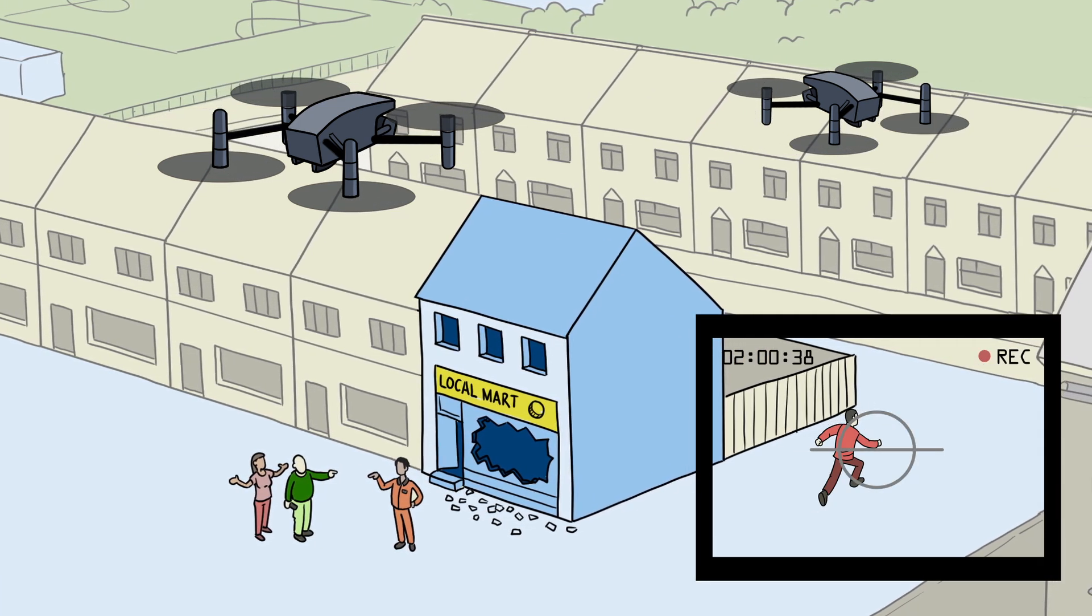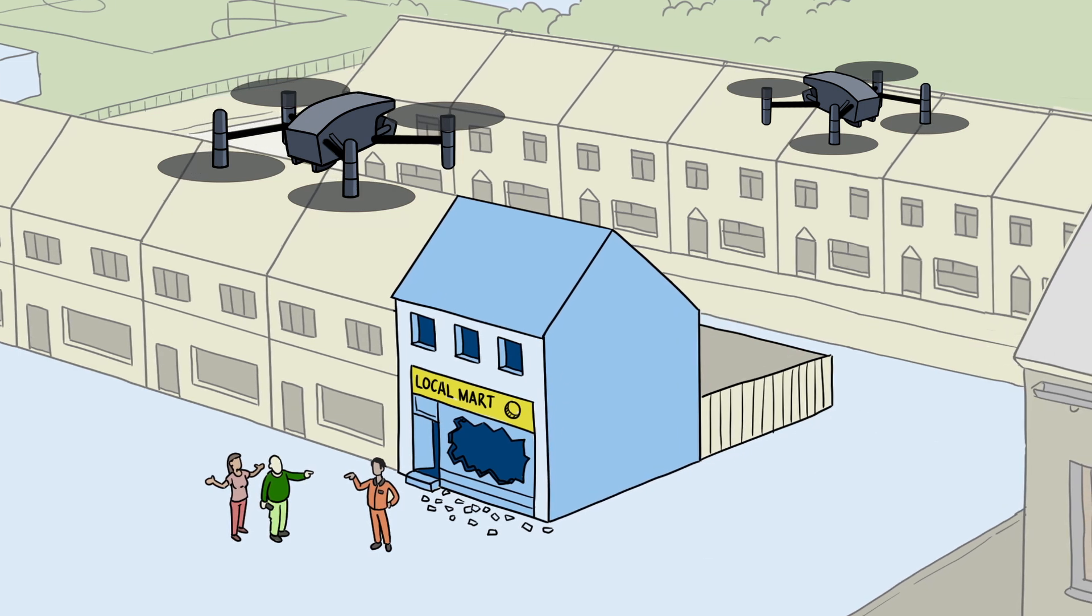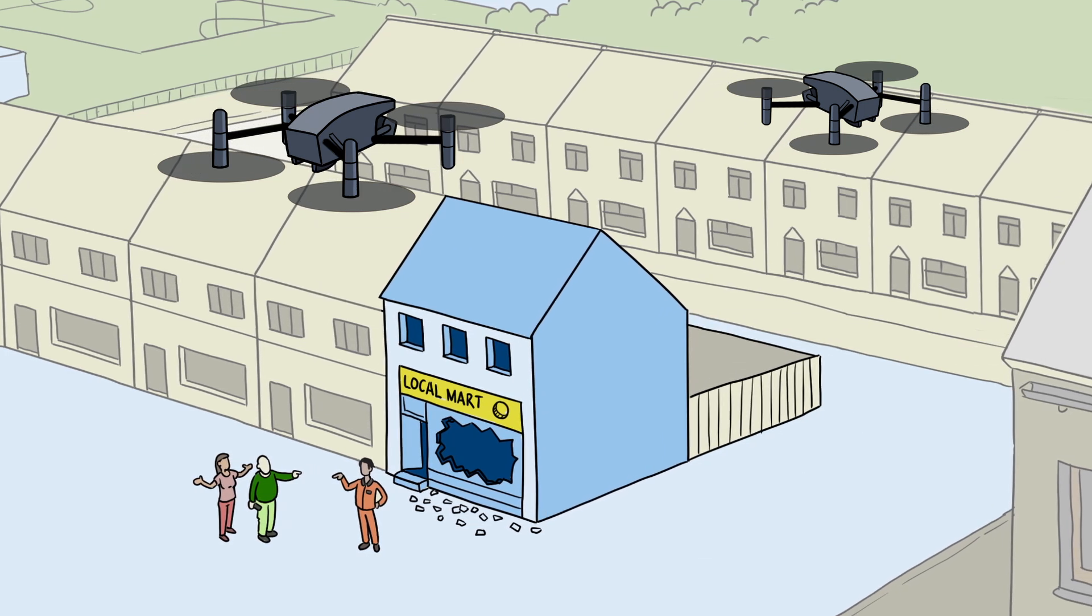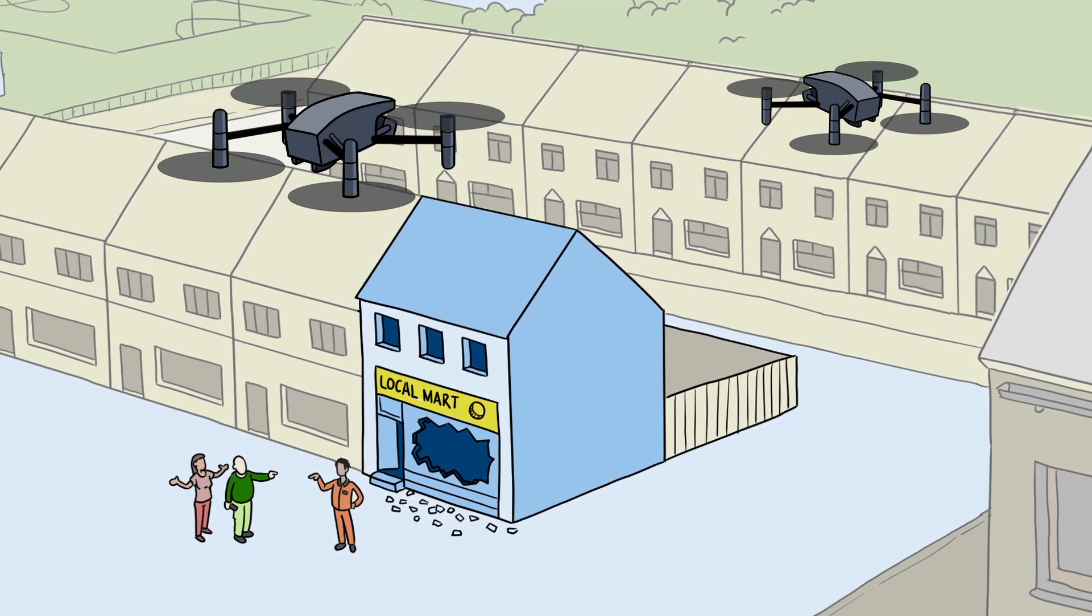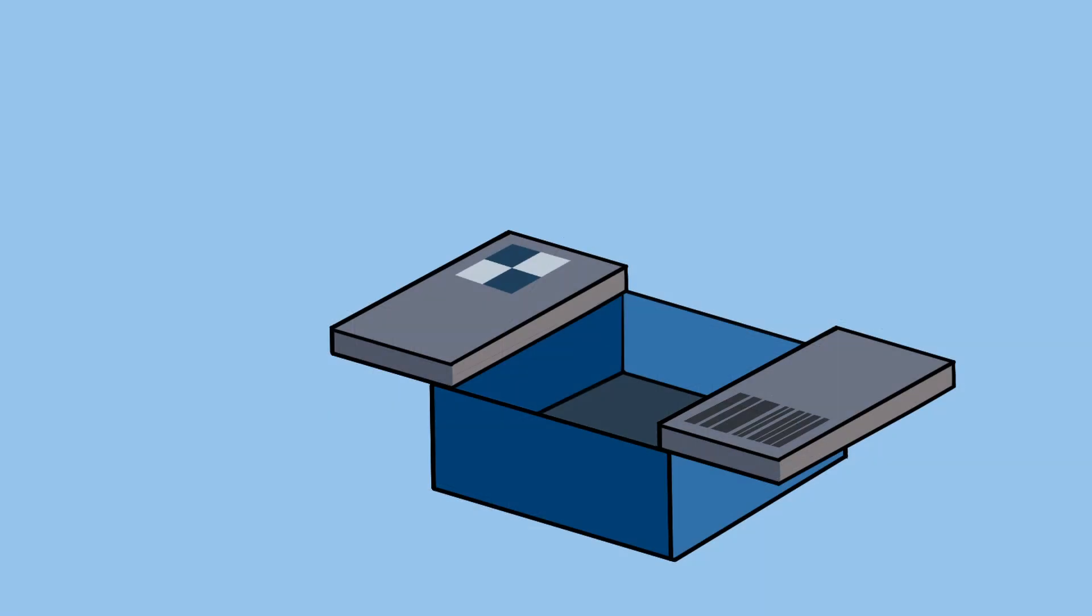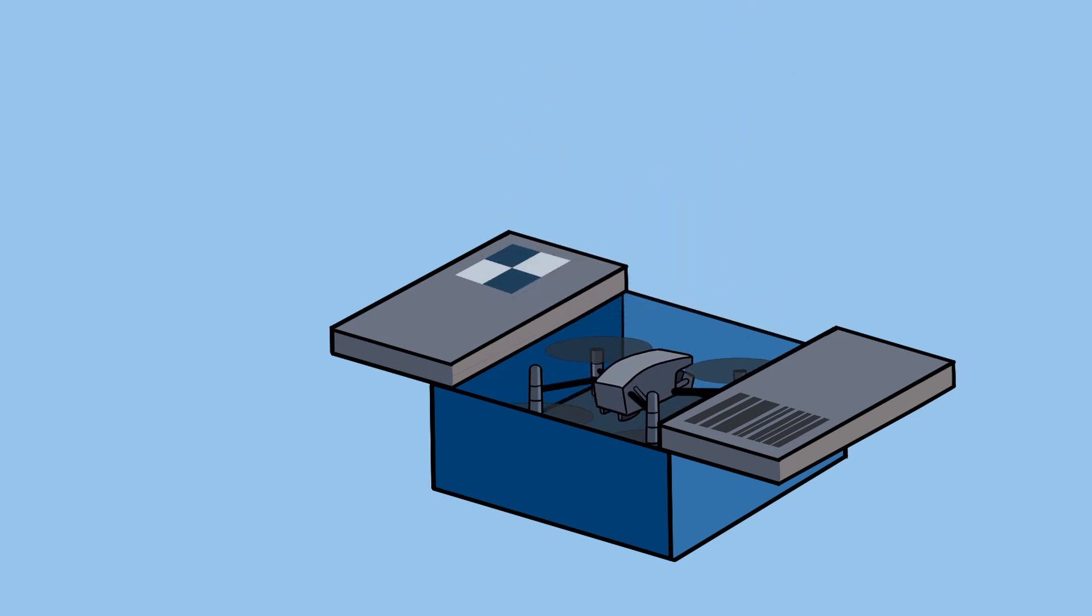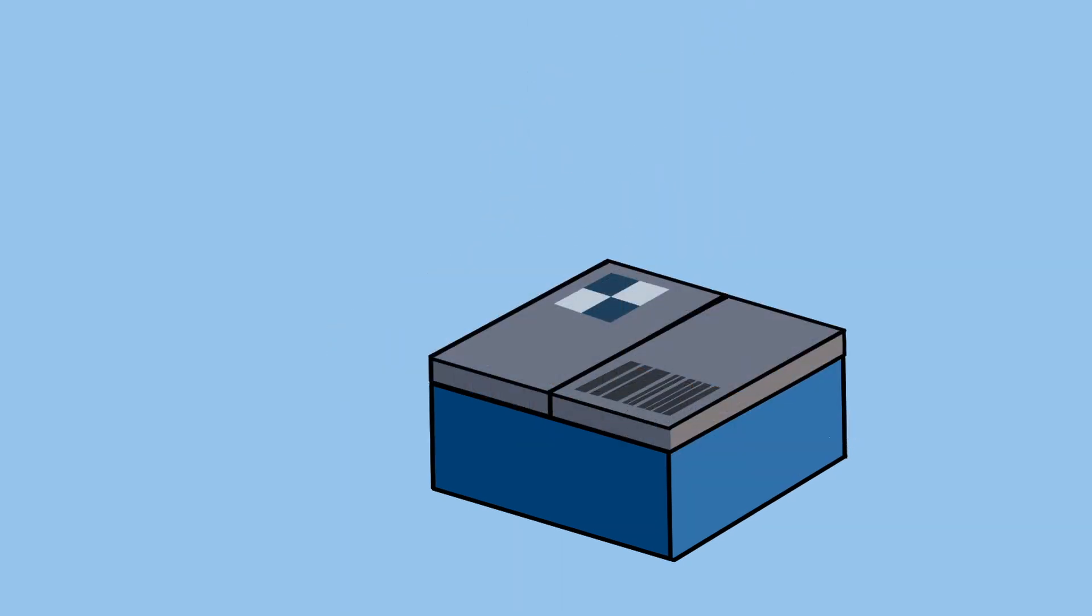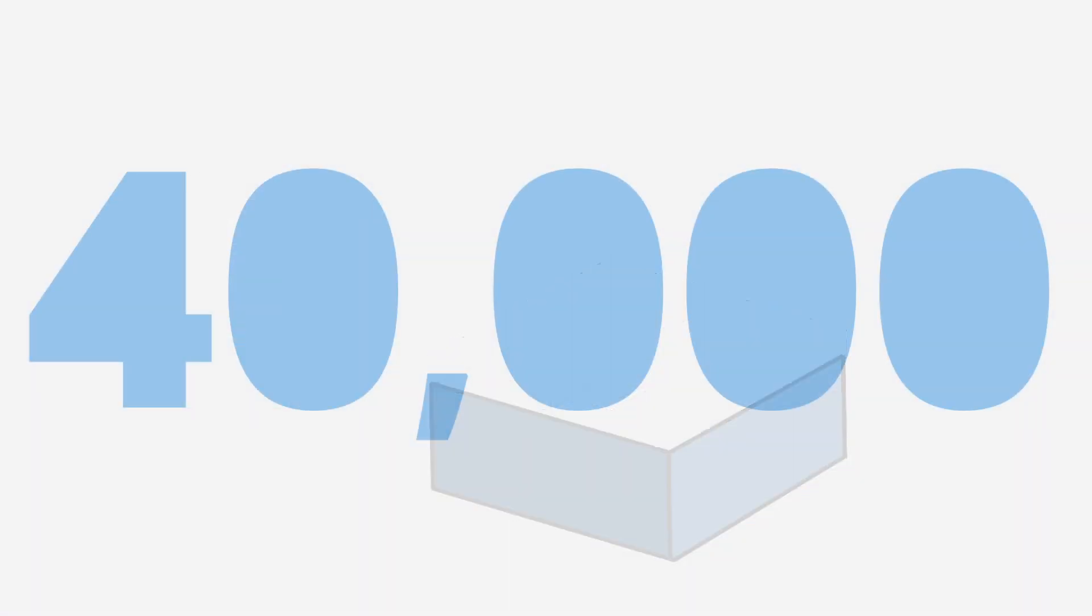DFR drones can also conduct handovers when battery levels mean they need to return to their base to recharge. At the end of the task the DFR drone will return to its landing area and the weatherproof box will close so it can be charged and prepared for its next mission.